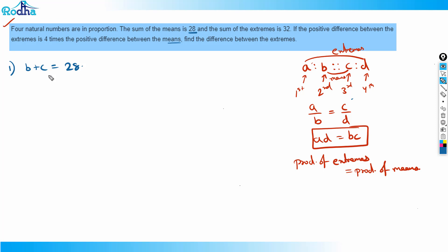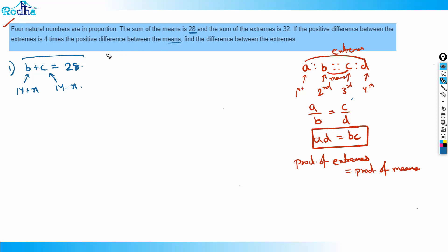I need to assume a variable. Since b + c = 28, I can write b = 14 + x and c = 14 − x, so the sum remains 28 and the difference between the means is 2x.